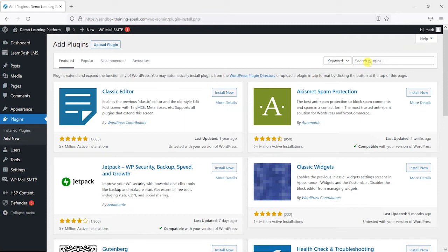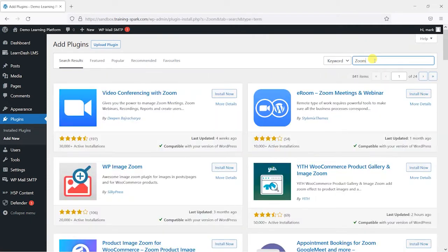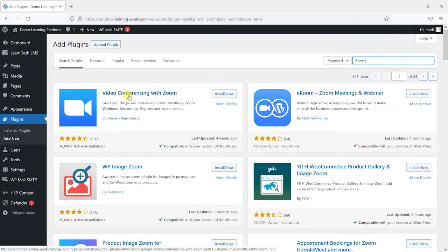And what we do on this page is, in the top right hand corner here, search for Zoom.